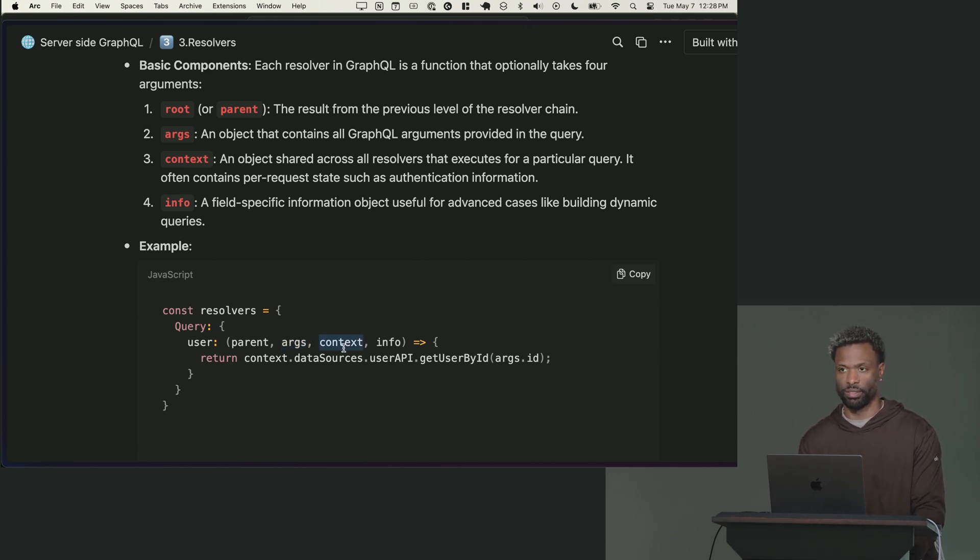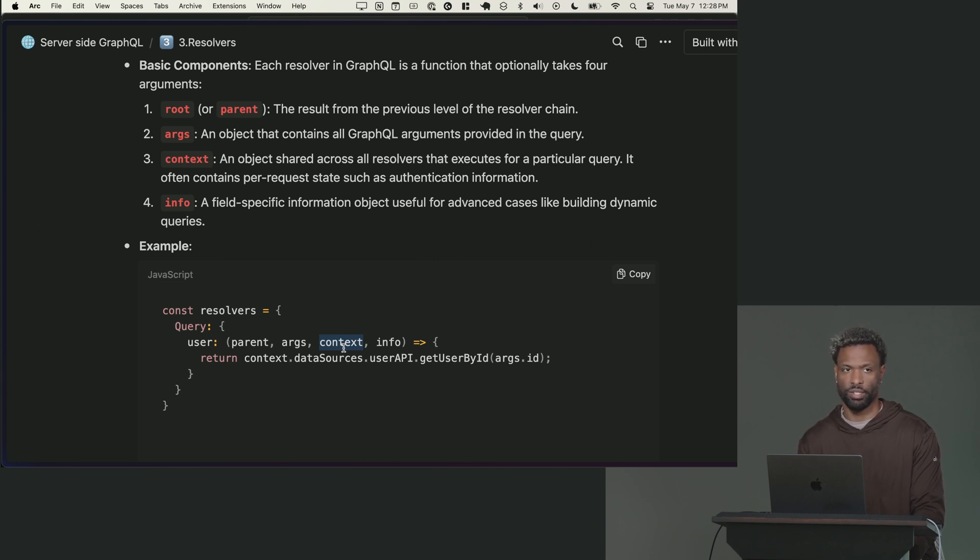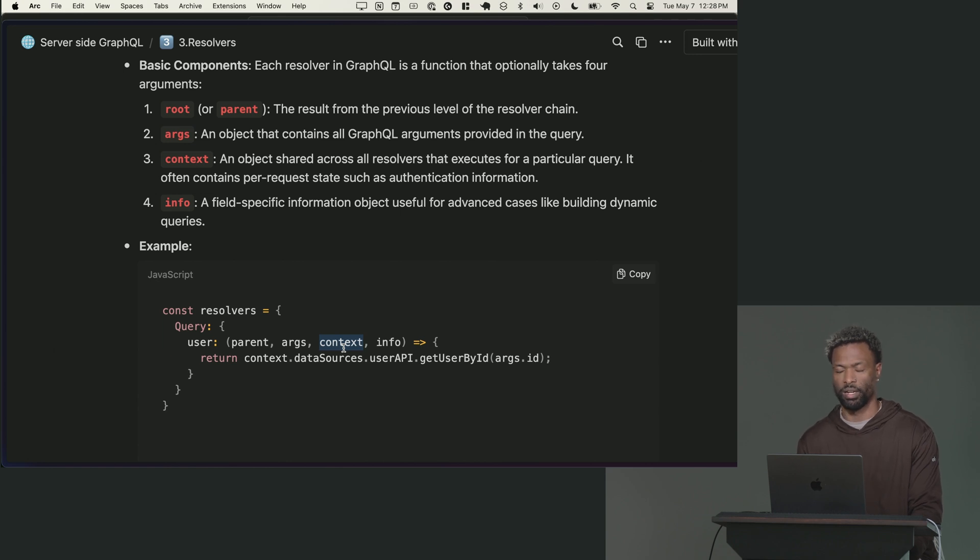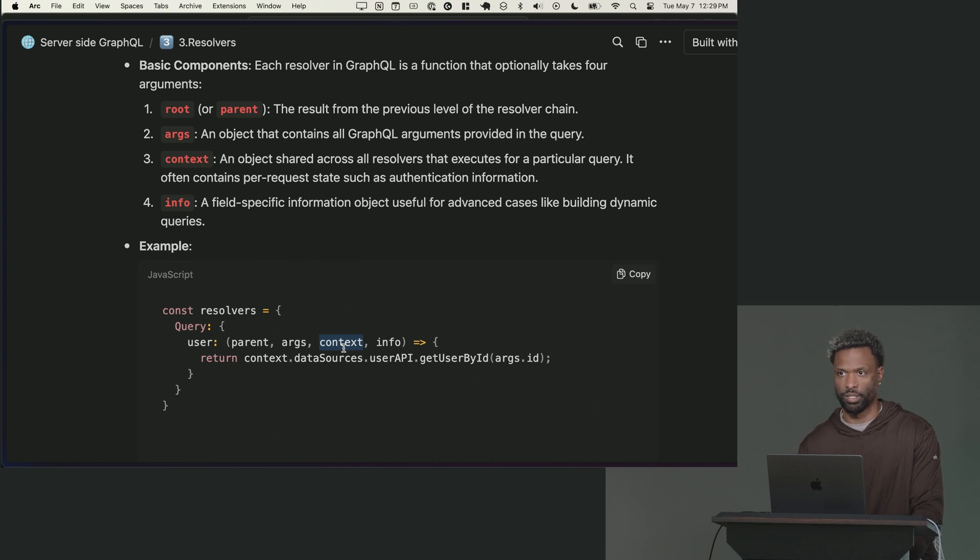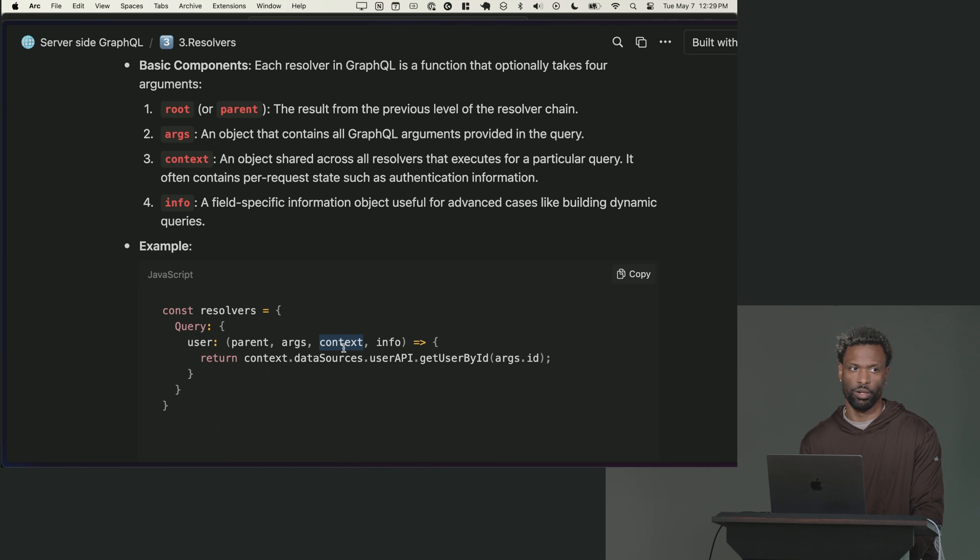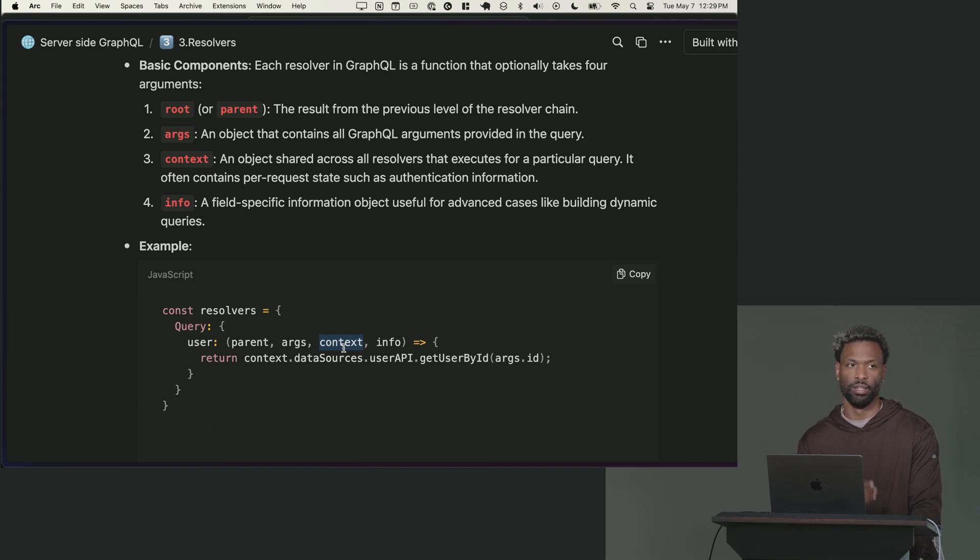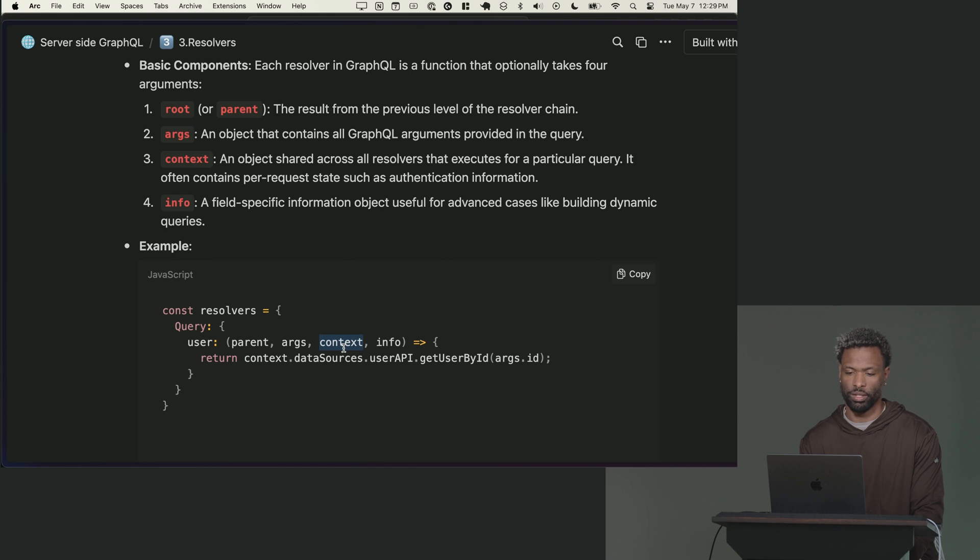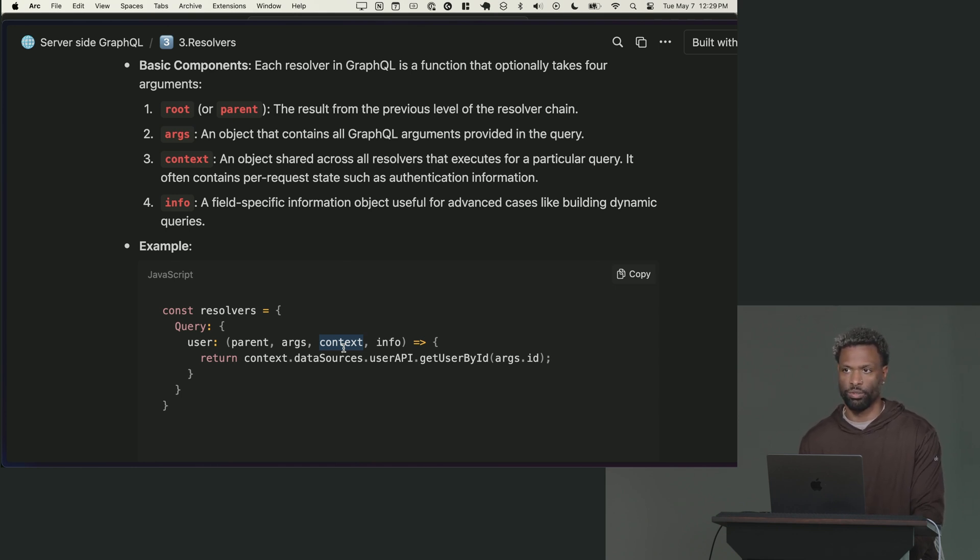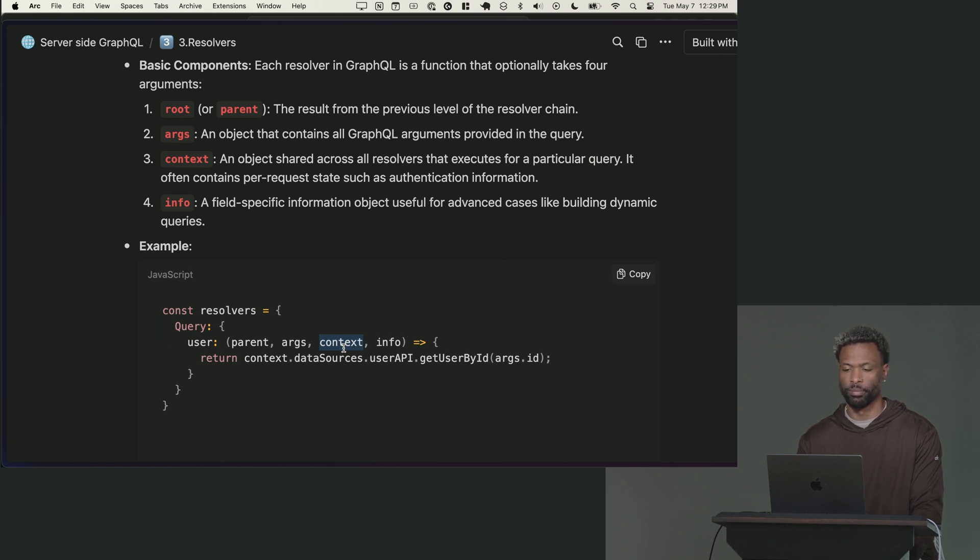Context is exactly what it sounds like. It's basically an object that you can create at the initialization of your GraphQL server and it gets passed as a third argument to every single resolver that you have. So the common pattern for context is to pass things like the current signed in user, maybe your ORM versus importing your ORM in the resolver file and using it directly.